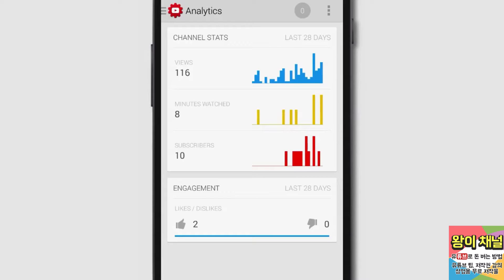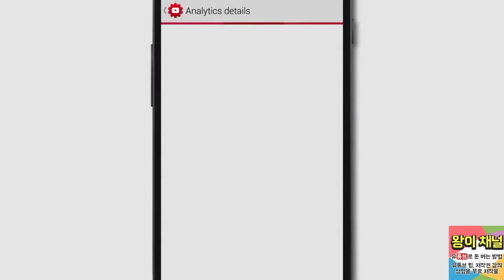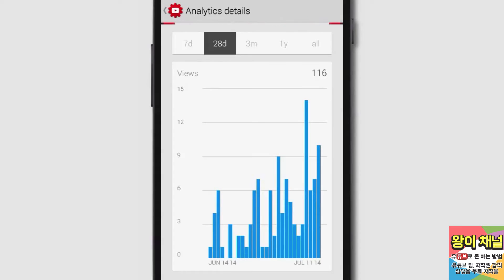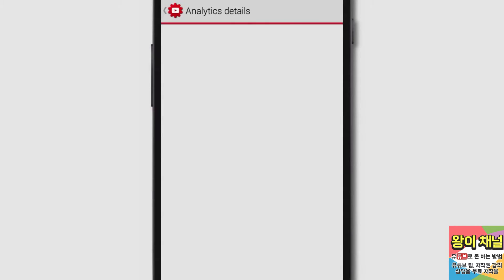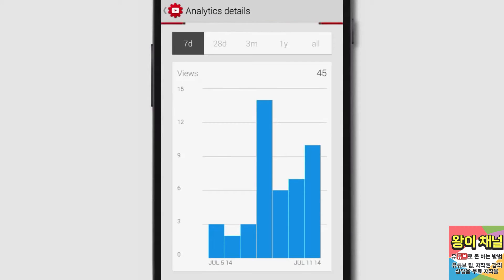Tap on the Channel Stats window to see a larger view. From here, you can adjust the date range of your channel's stats. You can also do the same with individual videos.